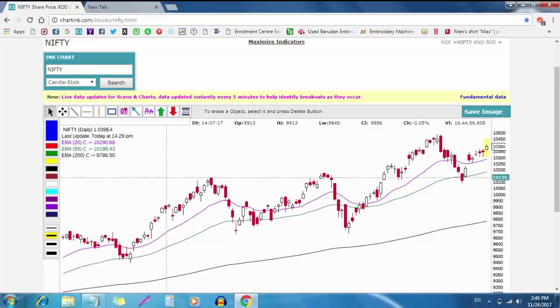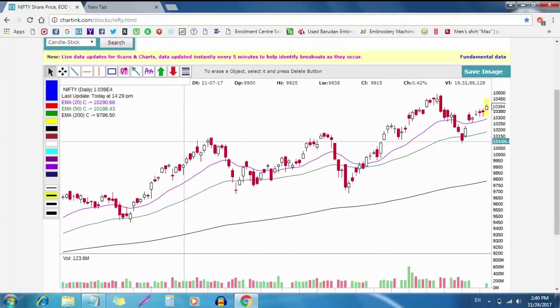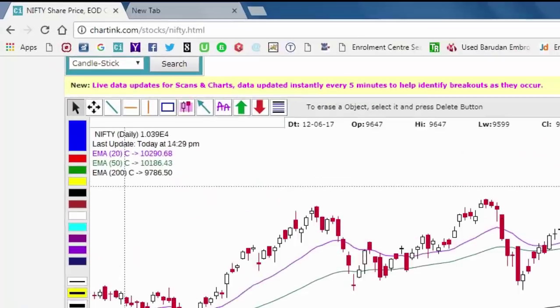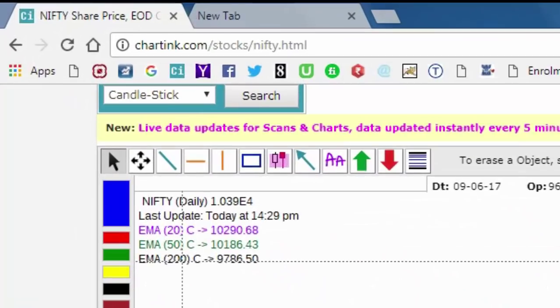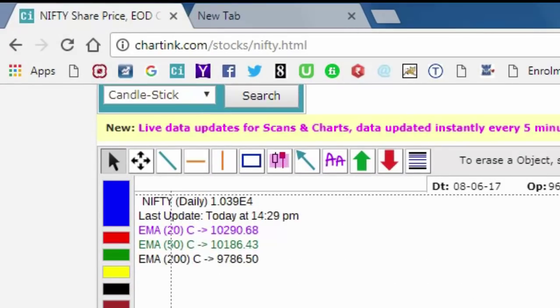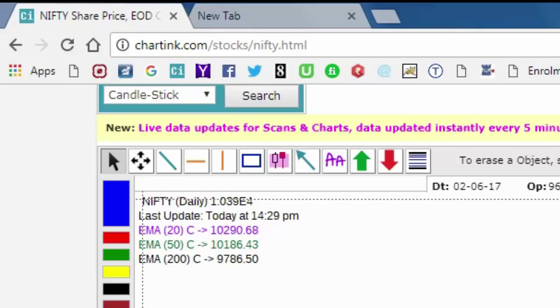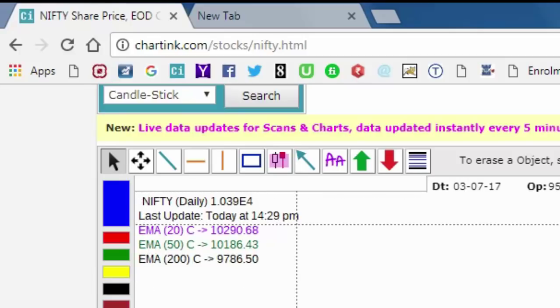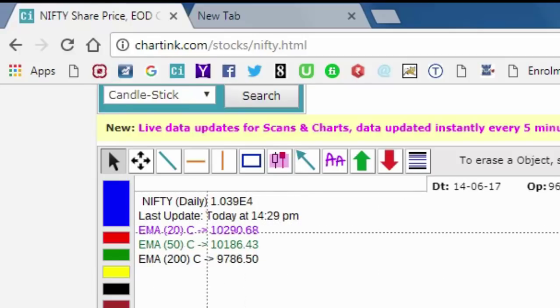The most important moving averages are EMA 20, EMA 50, and EMA 200. These three moving averages are the most important trends to follow.